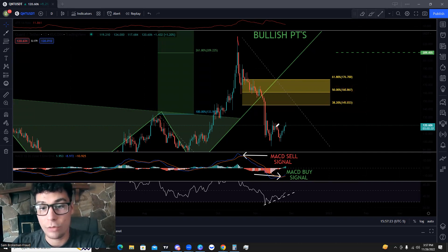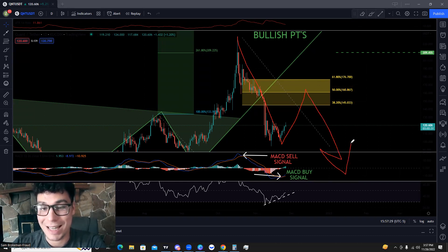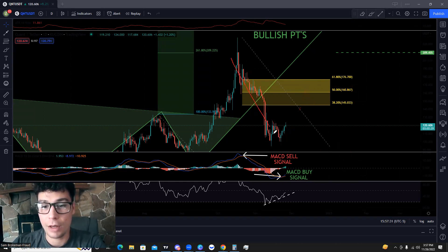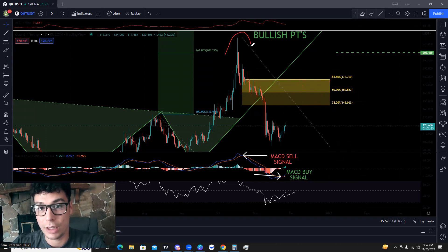So if we do rally and get rejected in between these three levels, most likely we're going to continue a downtrend. But if we come up and find support in these areas and break through, then that's when we can start another reversal and look to make a higher high.